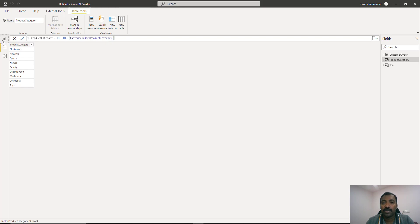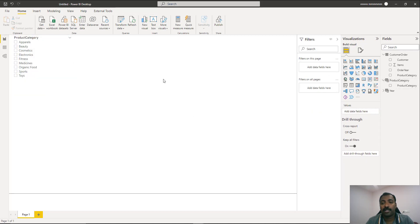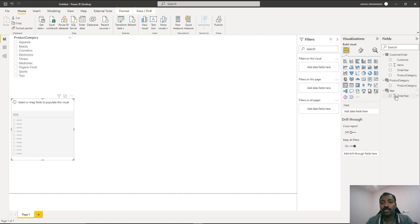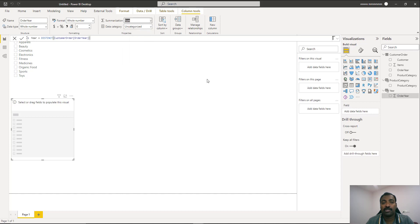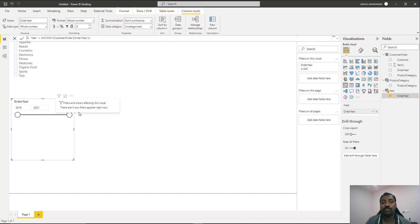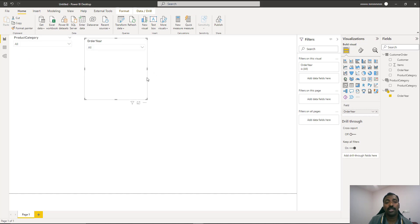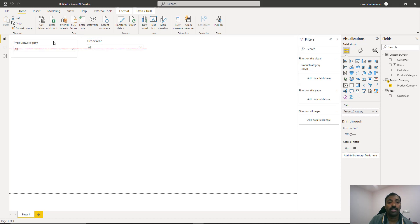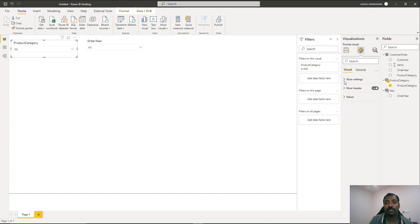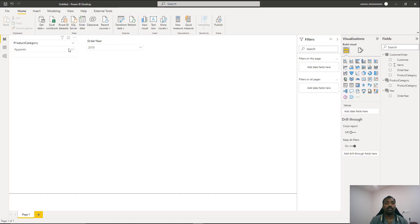Now that the slicer tables are created, go to visuals and create a slicer based on Product Category and another based on Year, making them single-select. Make sure Year is not summarized, otherwise it will be treated as a measure. Convert both slicers to dropdowns using the slicer settings, then enable Single Select in the properties for both — so you can only select one year and one category at a time.